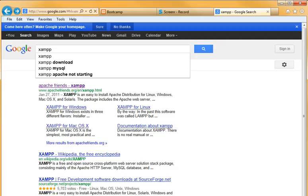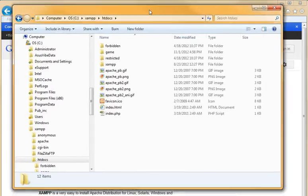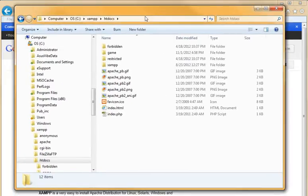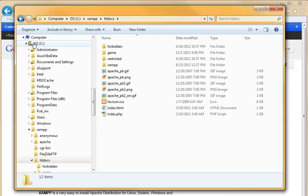Now, once you've downloaded and installed it, let me show you how to use it. Alright, so on your C drive, and I'm on a PC right now, so on your C drive, you'll see a new folder called XAMPP.